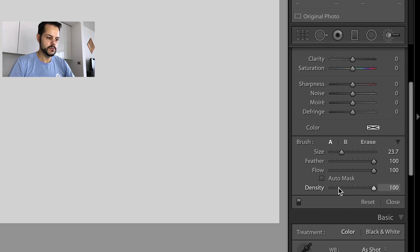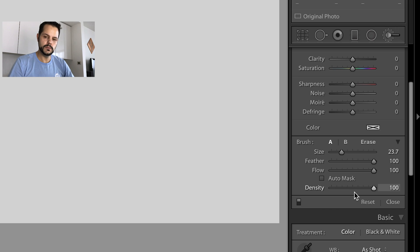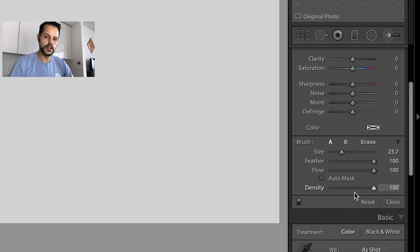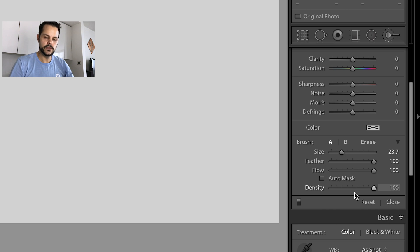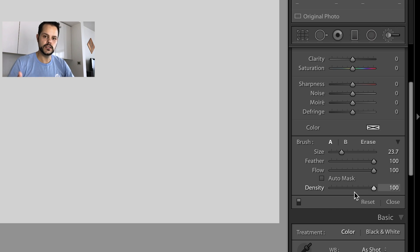And density is basically, it's kind of similar to flow, but it's basically just going to determine how much goes onto your image, how much it affects your image, but it's not additive. So you can't brush over the same area and have the effect get multiplied.